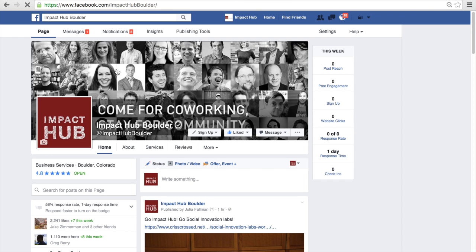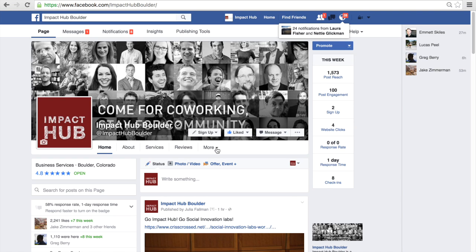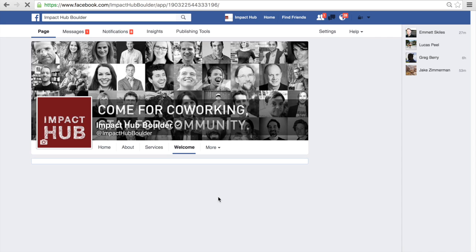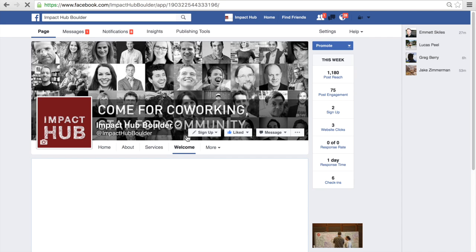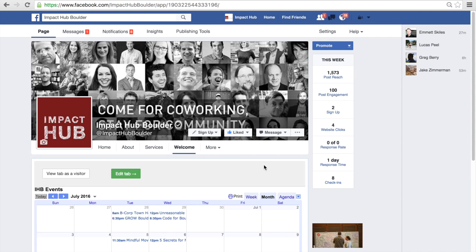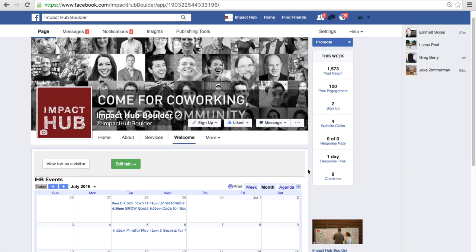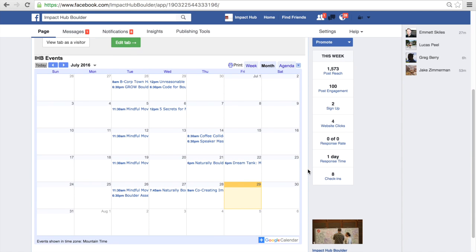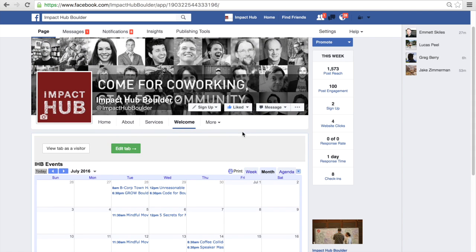Head back over to your Facebook page and refresh it to see your new tab in action. Right now your app has all the default settings, but we'll fix those in a moment. Click on Welcome to see what your tab looks like now. We'll change the Welcome text to something more suited to our app. Scroll down to see what your app looks like and see if there are any adjustments that need to be made.